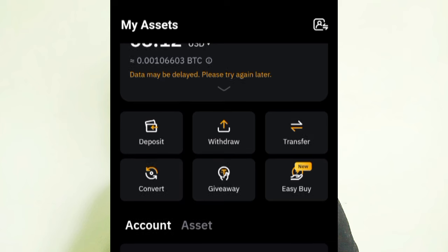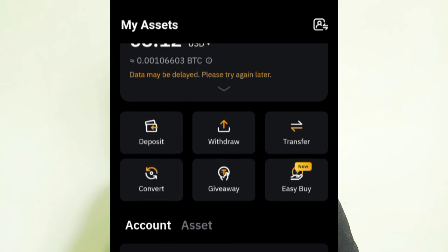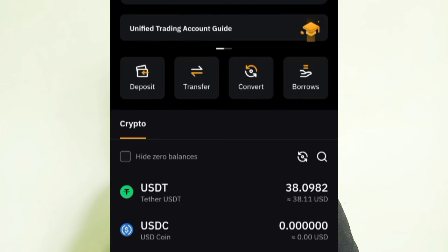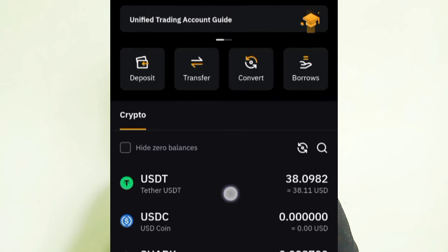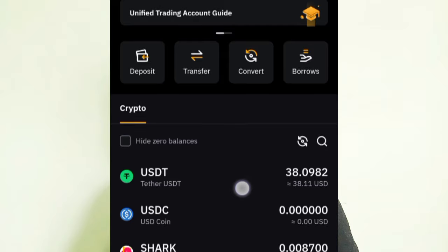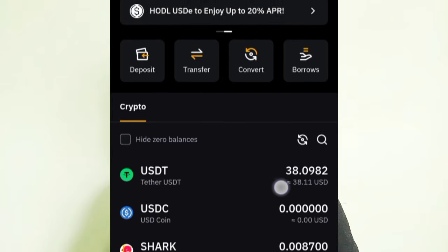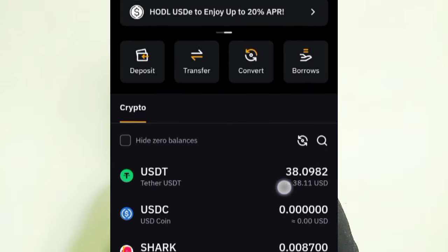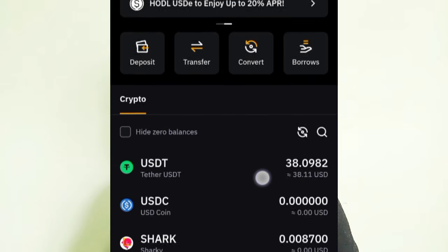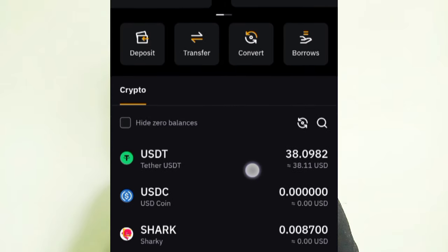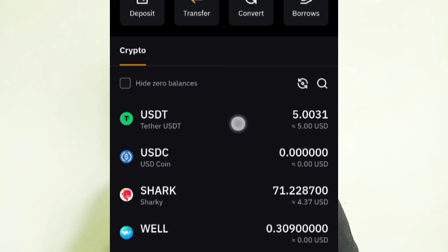Now when I go to Assets and then to Unified Trading, you can see my DOT has been converted to USDT. I now have 38 USDT from the DOT sale.